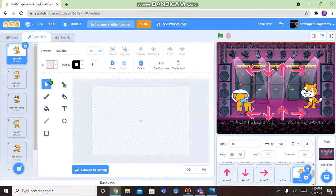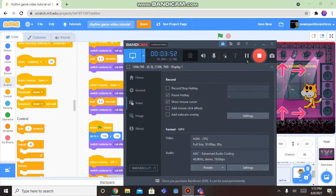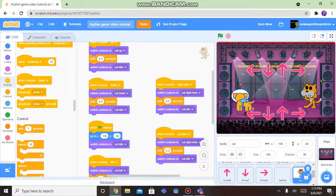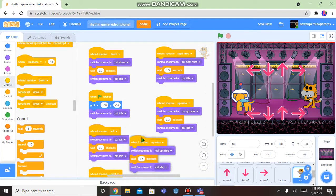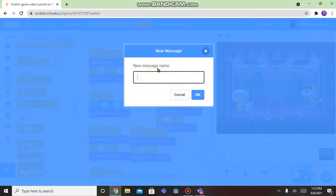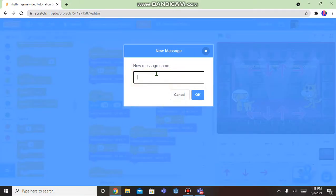You guys can go finish the rest of the animations. I'm going to pause this video and do the rest of the miss, and I'll be right back. Hi, I'm back — I'm done with the animations. Now let's see: when I receive messages, I'll get past this and we were on the down message.